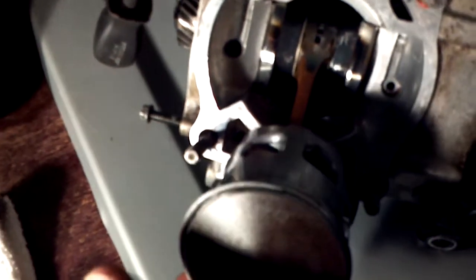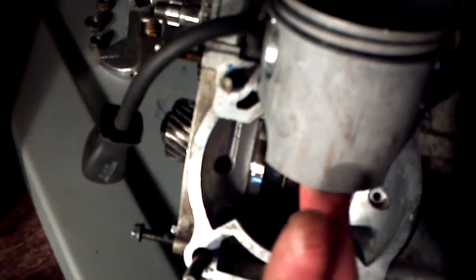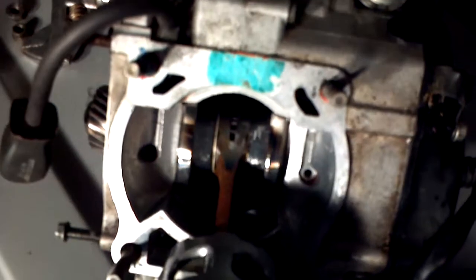Yep, so everything's good on the top end. So I'm about to dig into the bottom end now.